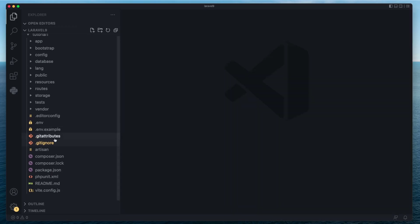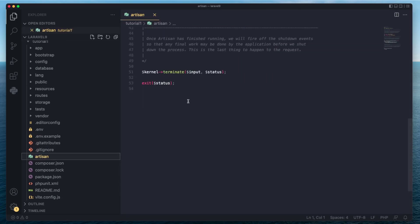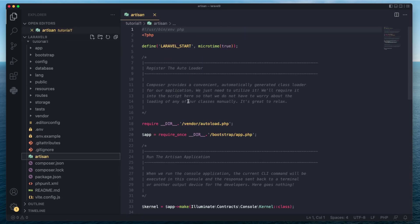These two git files you're not going to be touching that much unless you have a special use case. Next up, we have Artisan. Artisan is a tool used to run CLI commands, and Laravel ships with a bunch of useful commands — for running your server, generating boilerplate code, and more.